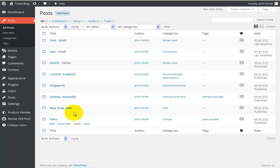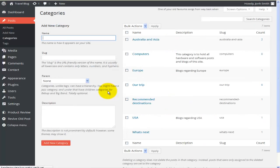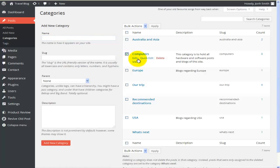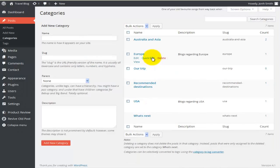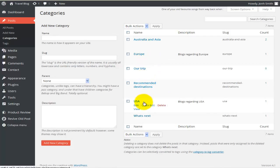Also, what I've done is I've created a few different categories. If I go to categories, I can see that I have Australasia. I still have Computers from the previous tutorial — I'll actually delete that category as I'm not using it. So I have Australia and Asia, Europe, Trip Recommended, Destination US, and What's Next.